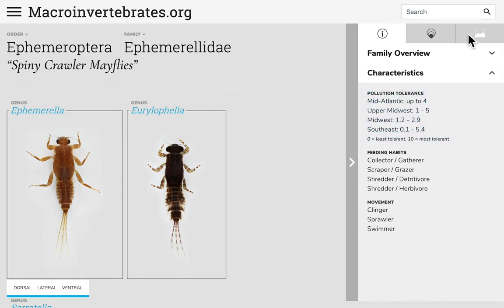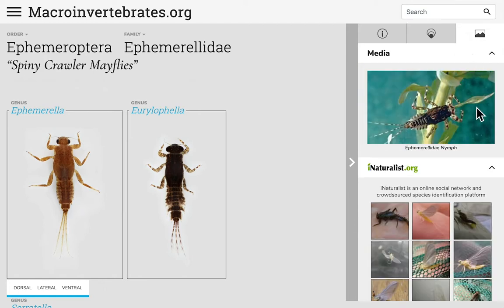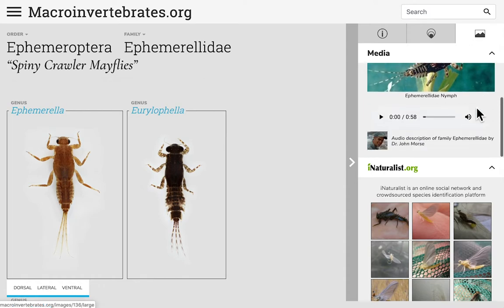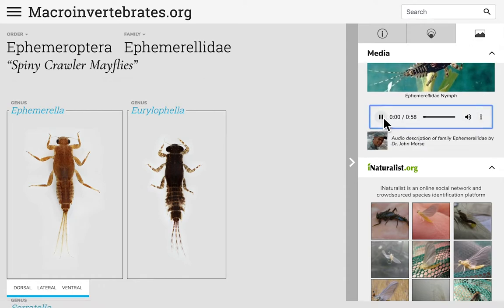In the media tab, some families may also include expert audio interviews with Dr. John Morris. For example, larvae of Ephemeroptera are very common and widespread.